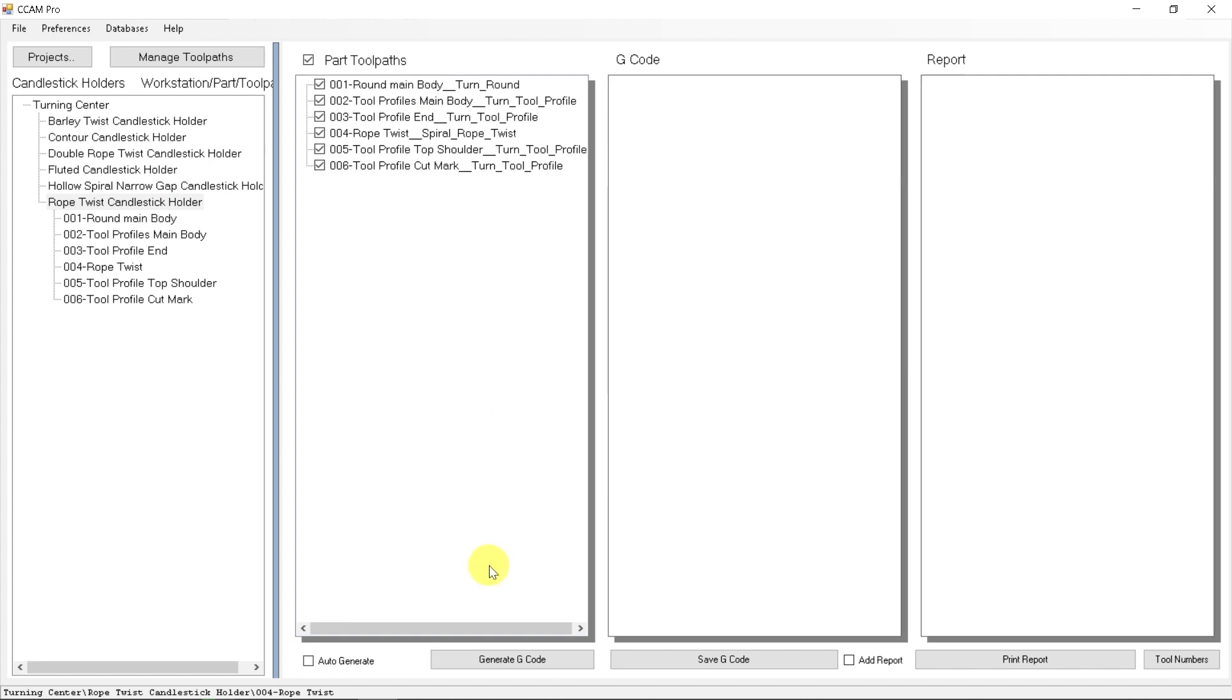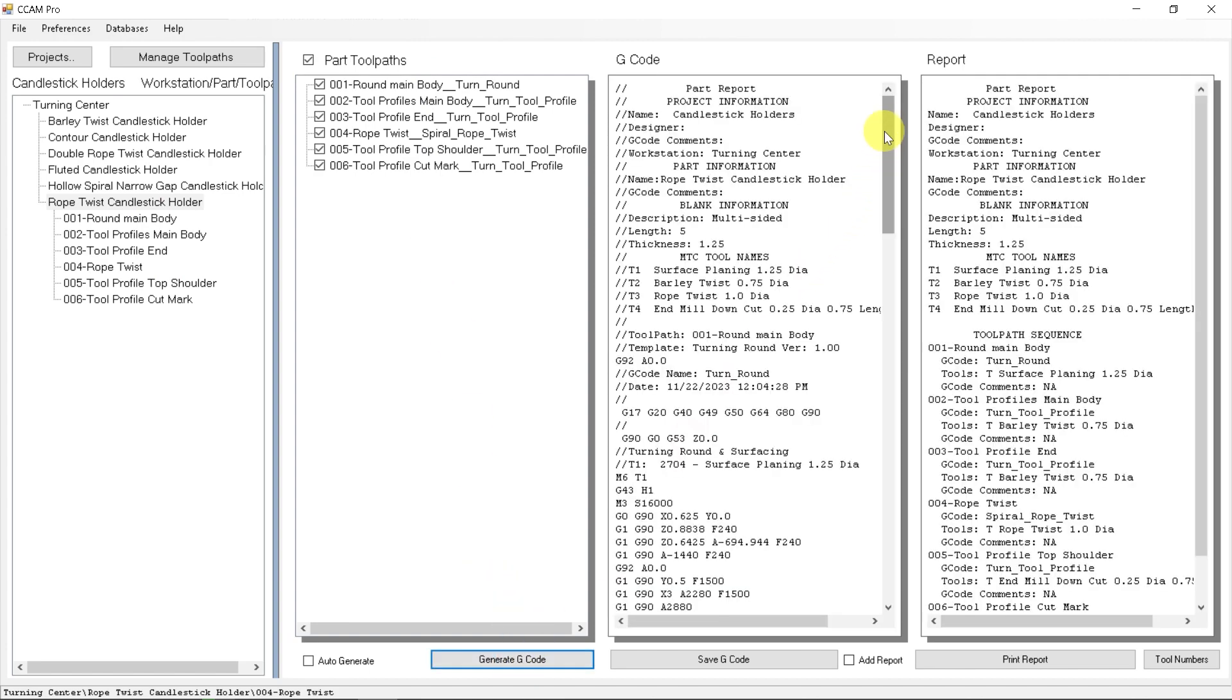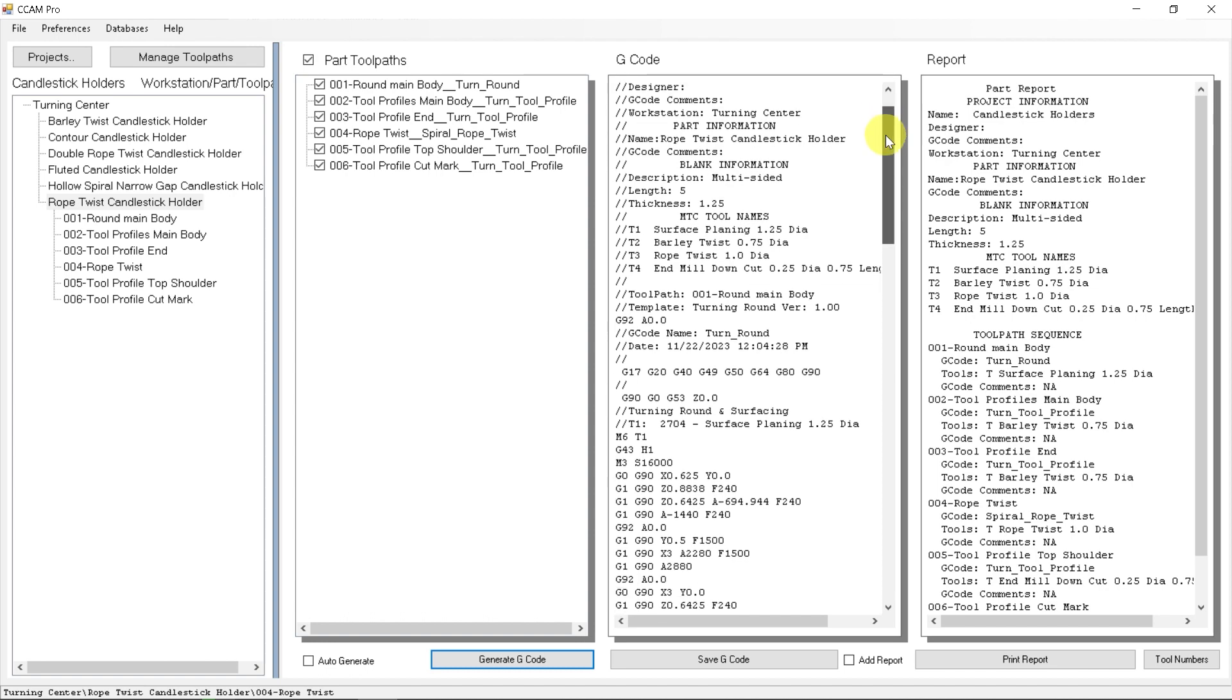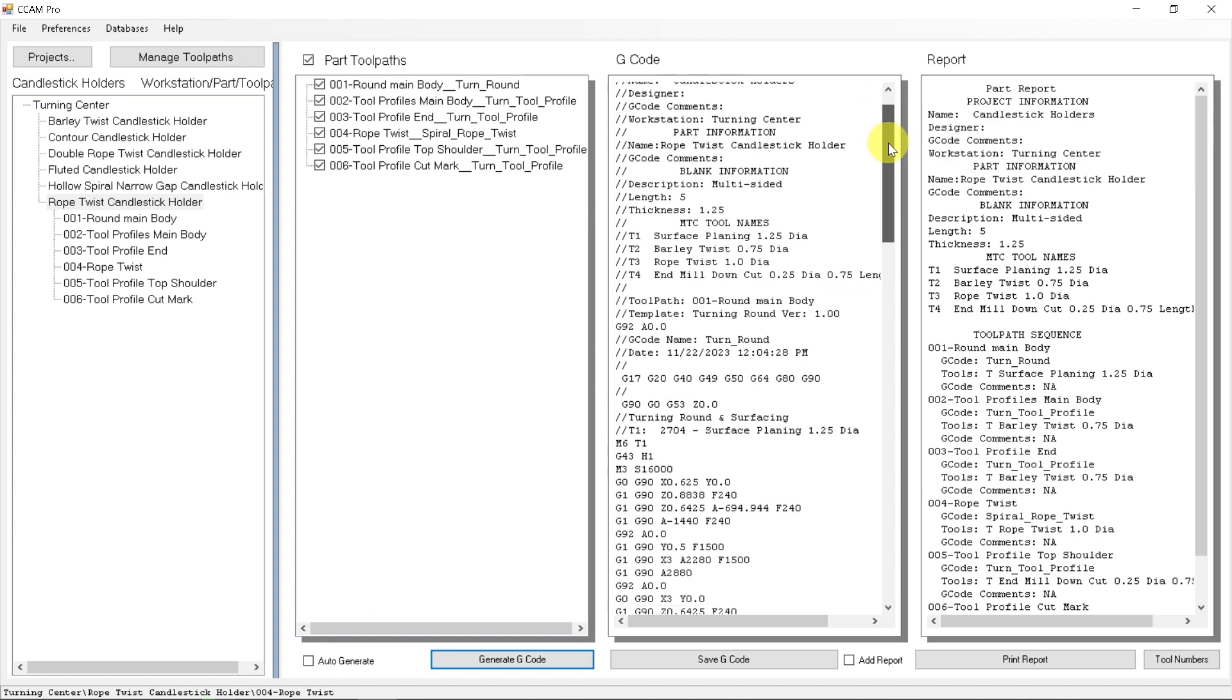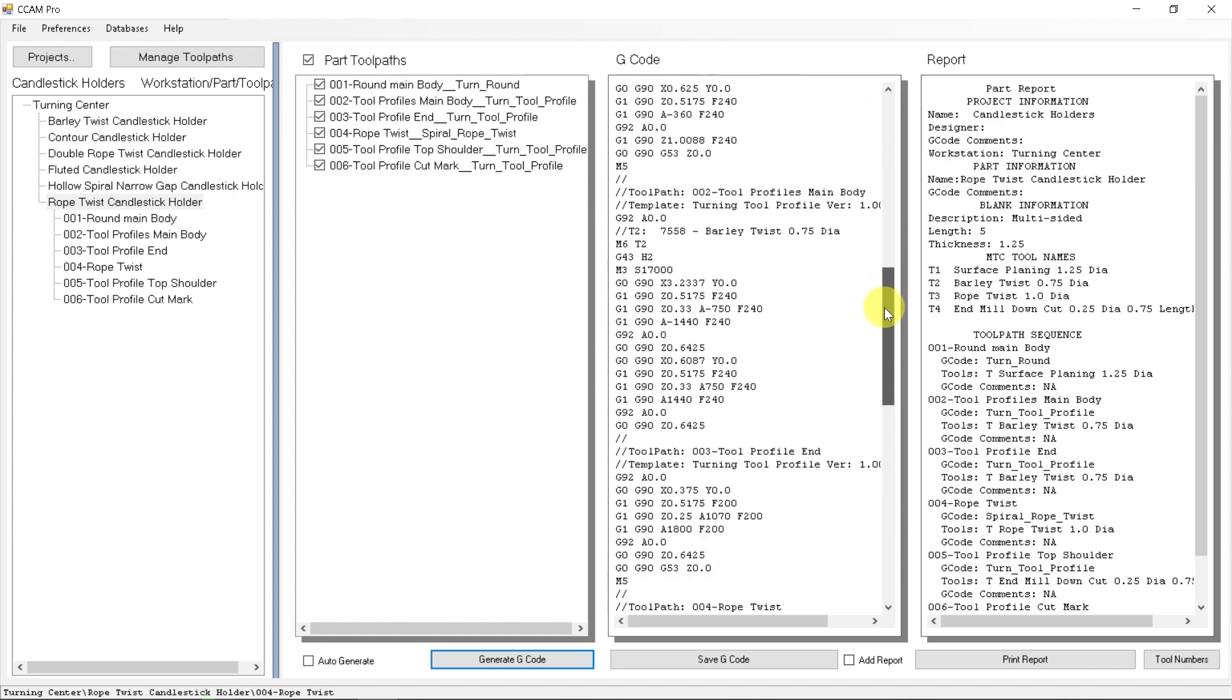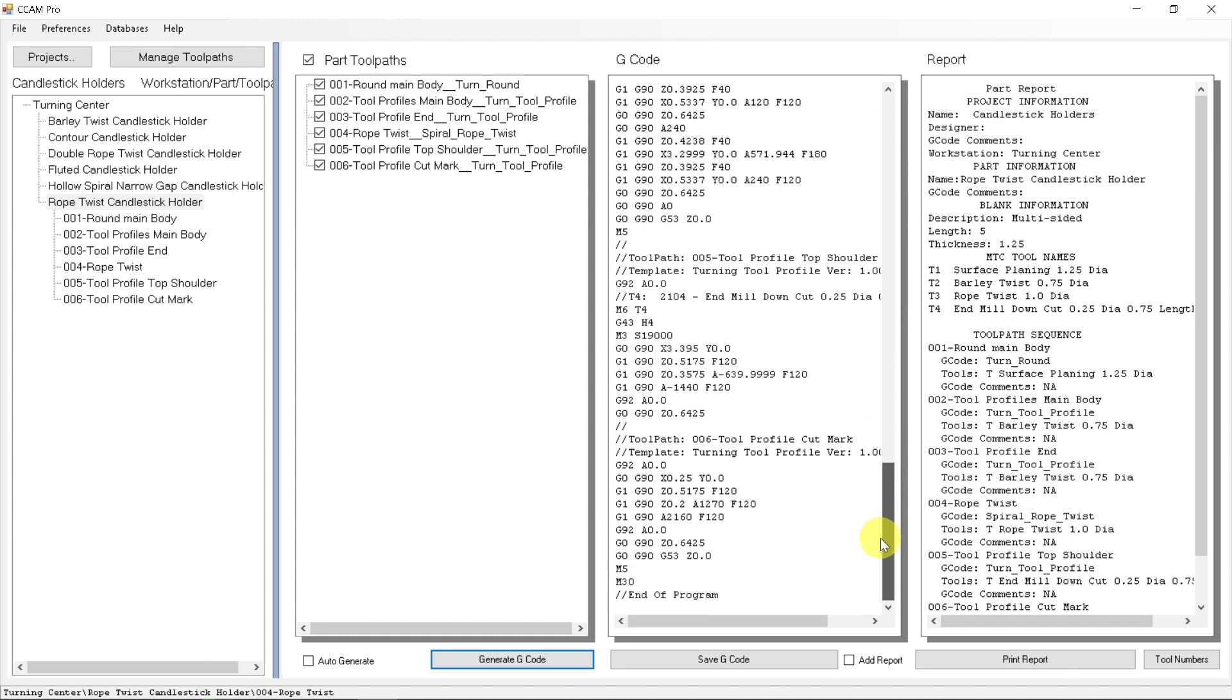And with all the tool pass now updated, we can generate our G code. And it combines everything into one and we can, this is the actual program that we saw running during the cutting demonstration.